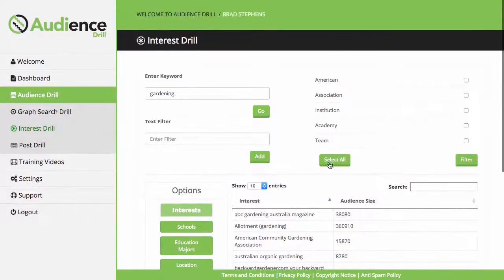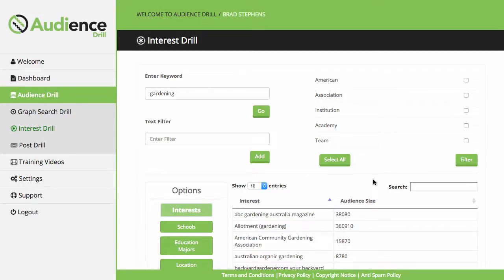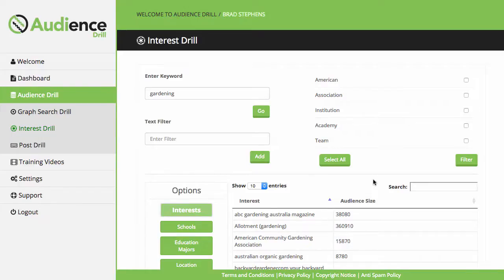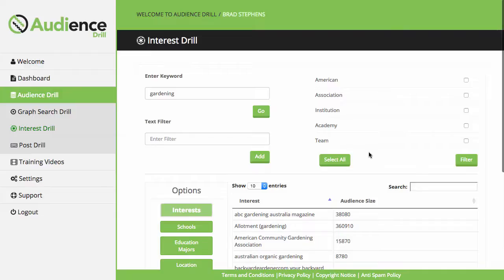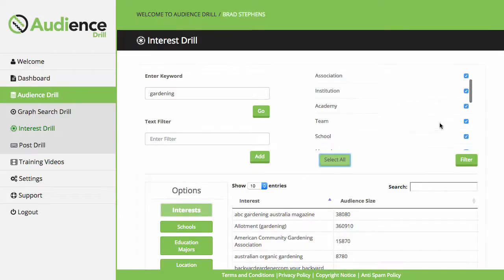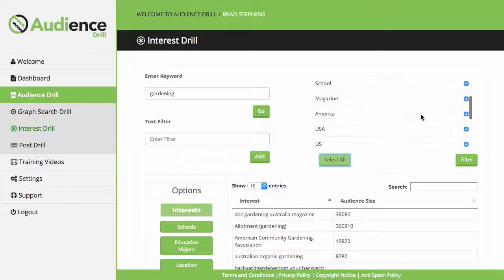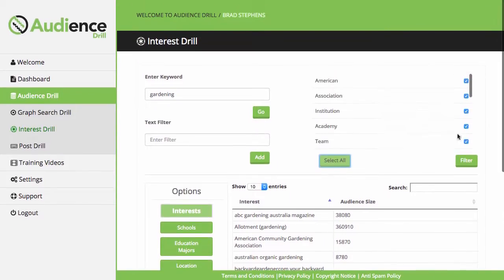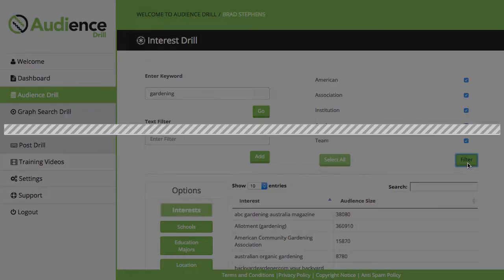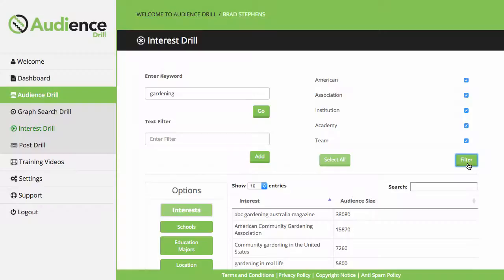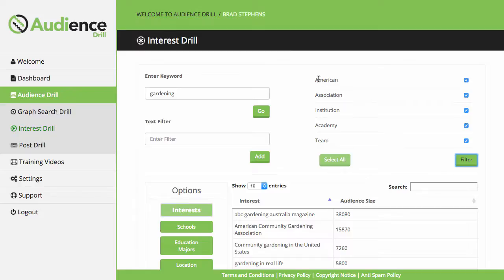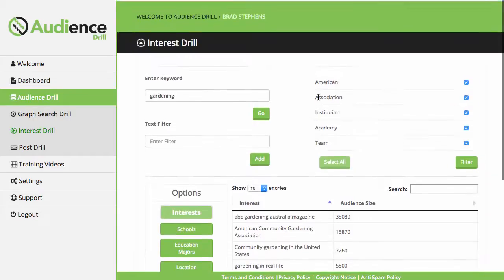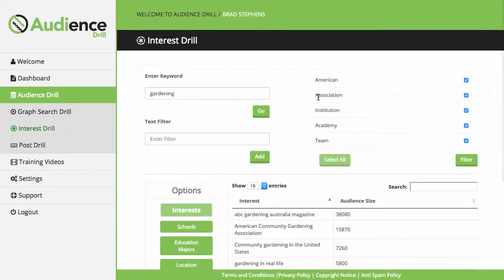The manual way of doing research is usually to open a Google tab and search for gardening associations, gardening institutions, gardening academies, and then copying and pasting the results from the first page of Google into your ad, hoping that they can be targeted. But what this software does is they can select these filters and add them in manually too. They can select all their different filters, click on filter, and it's going to do that automatically for them. It's going to eliminate all the results that don't have these text filters in them, cutting the research time down literally by 45 minutes.